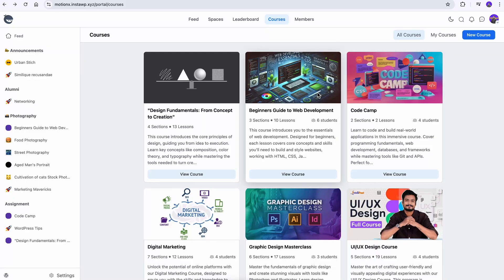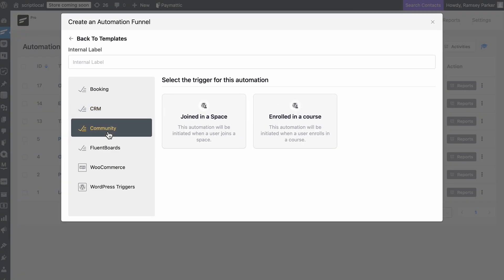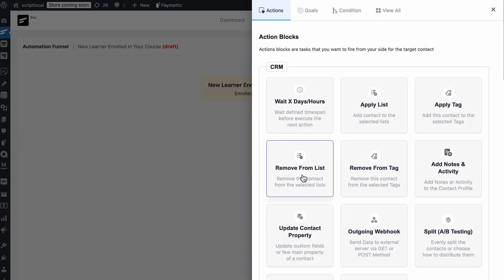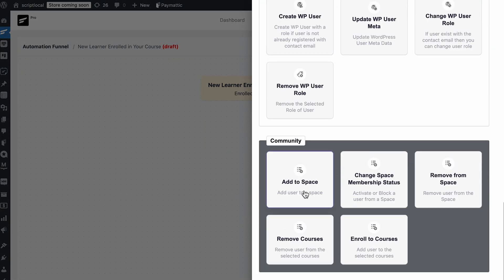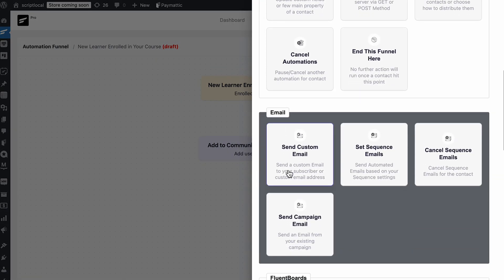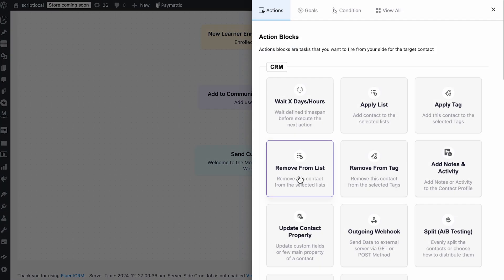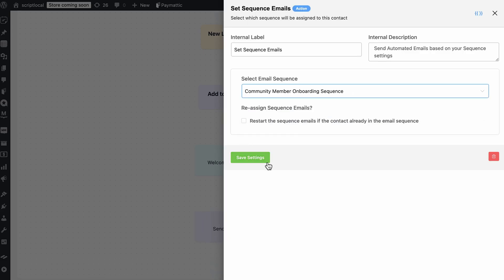If you're an educator running your community to collaborate with learners and promote your courses, you're going to love the next one. Create a new automation and select the trigger 'enrolled in a course' — so every time someone enrolls, the automation starts running. Hit the plus icon to select another action. If you have a dedicated space for learners or want to upsell and cross-sell courses, use the ready trigger for that. You can send a custom email offering more, or go for a sequence of emails and let automation handle the rest.